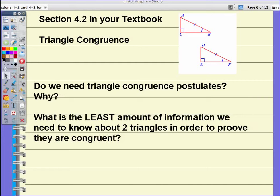We're going to go ahead now and get started on section 4.2 in your textbook, which is specifically focusing on triangle congruence. Some questions you might be having right now: do we need triangle congruence postulates, and why? What is the least amount of information we need to know about two triangles in order to prove they are congruent? Do all sides and all angles of a triangle have to be congruent in order for us to say that they are congruent? We're going to be answering that today.